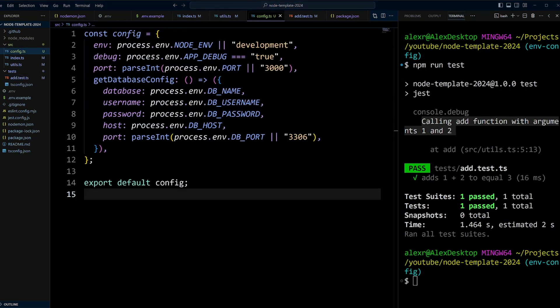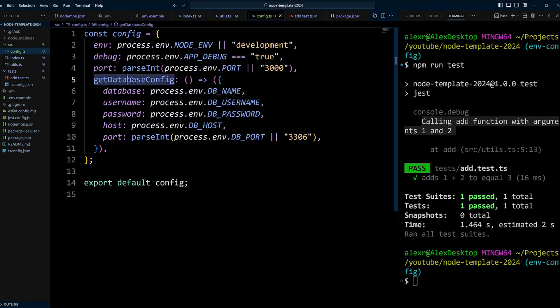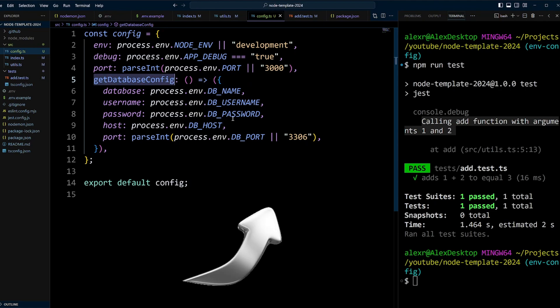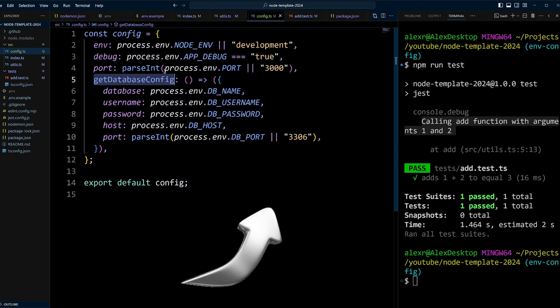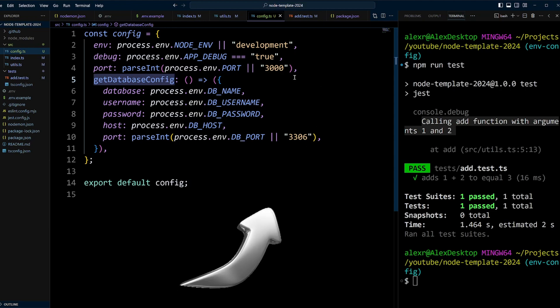By avoiding direct use of process.env, you can enhance your code security and maintainability. In the configuration module, in the config object, we also add a property get database config, and it's actually a function. So let's put it to use by connecting to the database using Sequelize. Check out this video on how to do that.